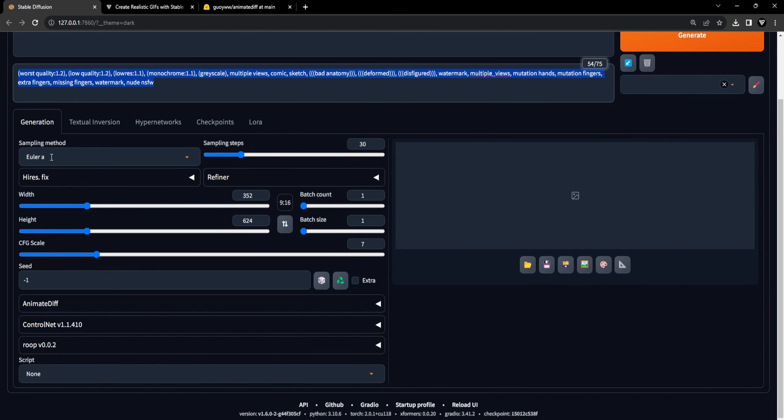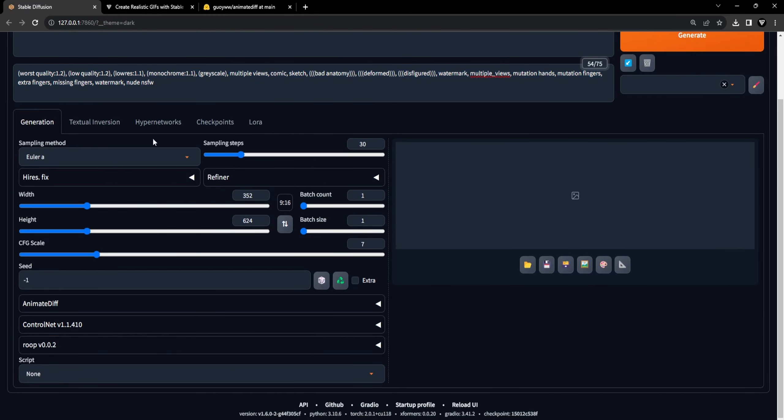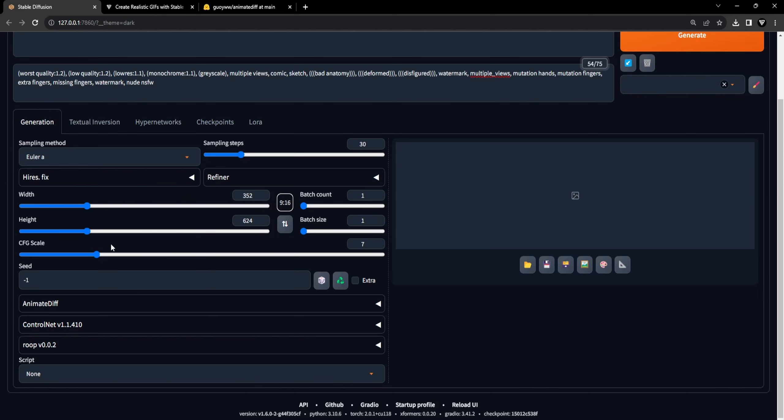For the sampling method, we will use Euler A. This is the perfect sampling method in combination with the Realistic Vision Checkpoint. Next, we will set the sampling steps to 30. For the width and height, we will select a 9 to 16 ratio. For the CFG scale, we will keep this at 7, and we will set the seed at minus 1.